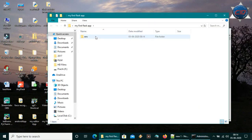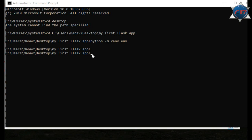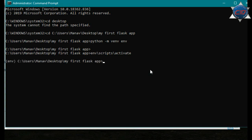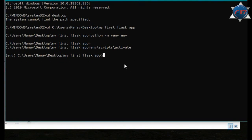It will make a folder called 'env' in our current folder, as you can see. Now it has been created. Time to activate this virtual environment — we'll call env\Scripts\activate. As you can see it is showing 'env', meaning it is activated. Now time to install some dependencies — we'll use Flask, so we'll type pip install flask and it will install Flask in our virtual environment.